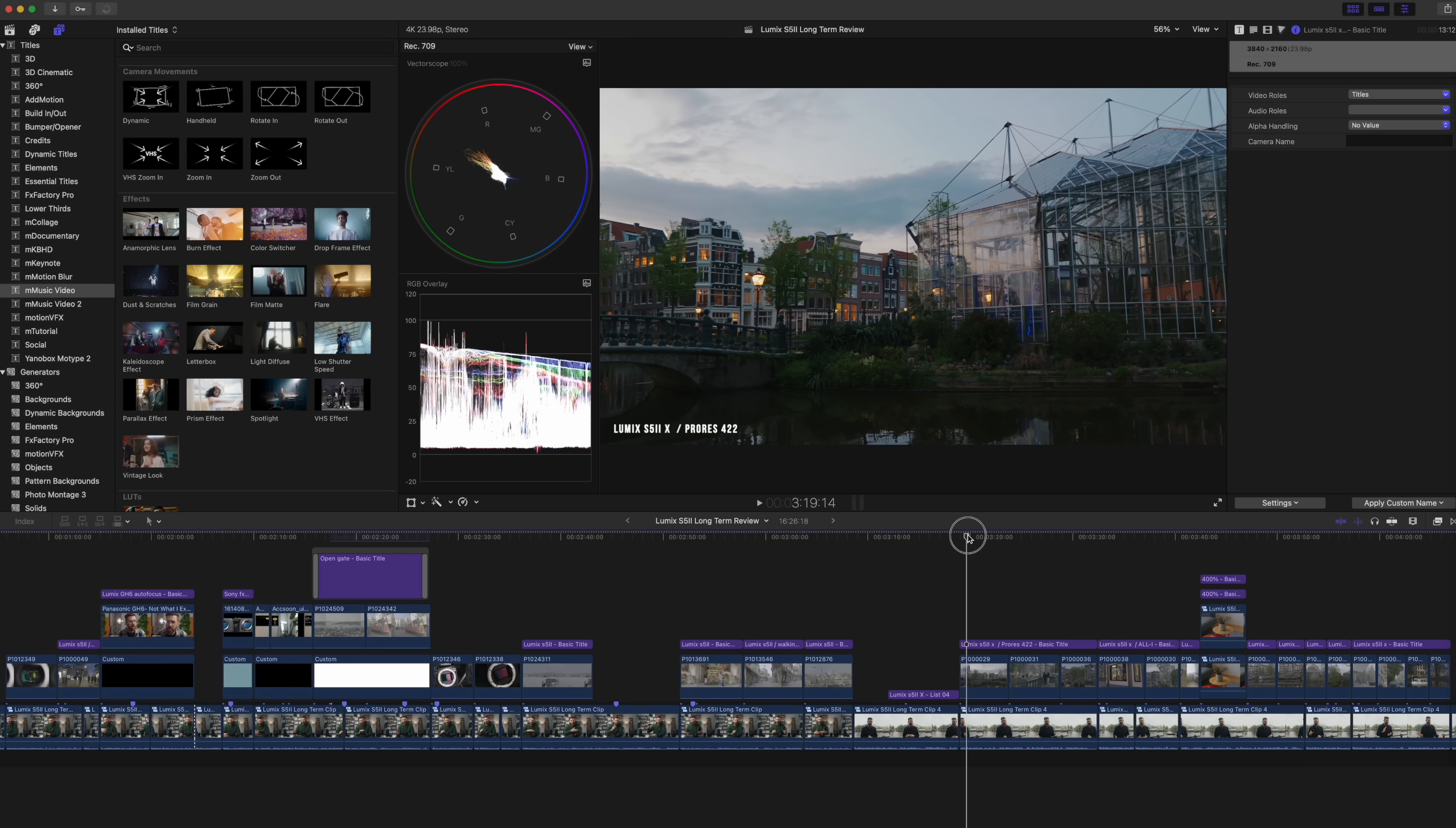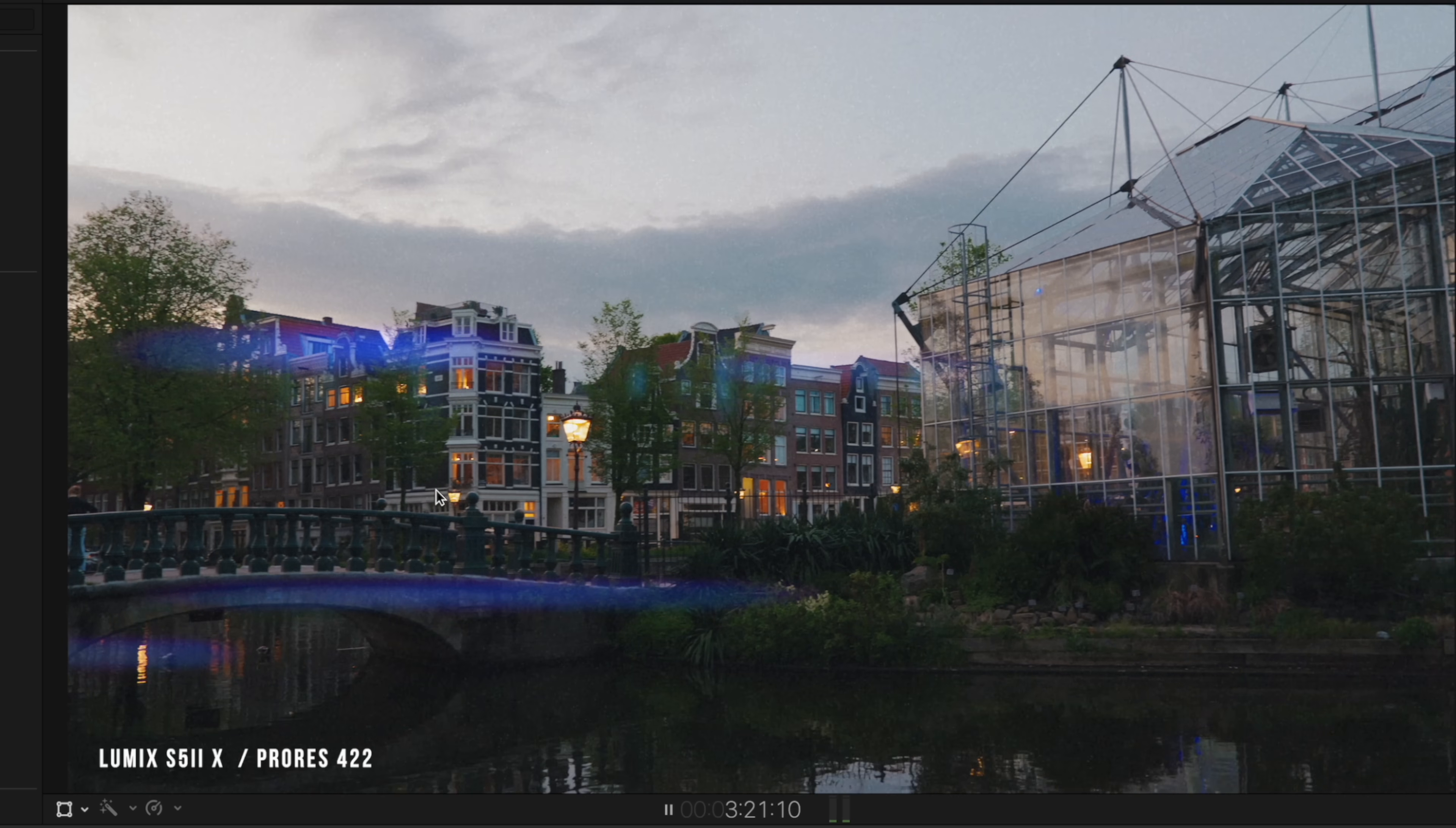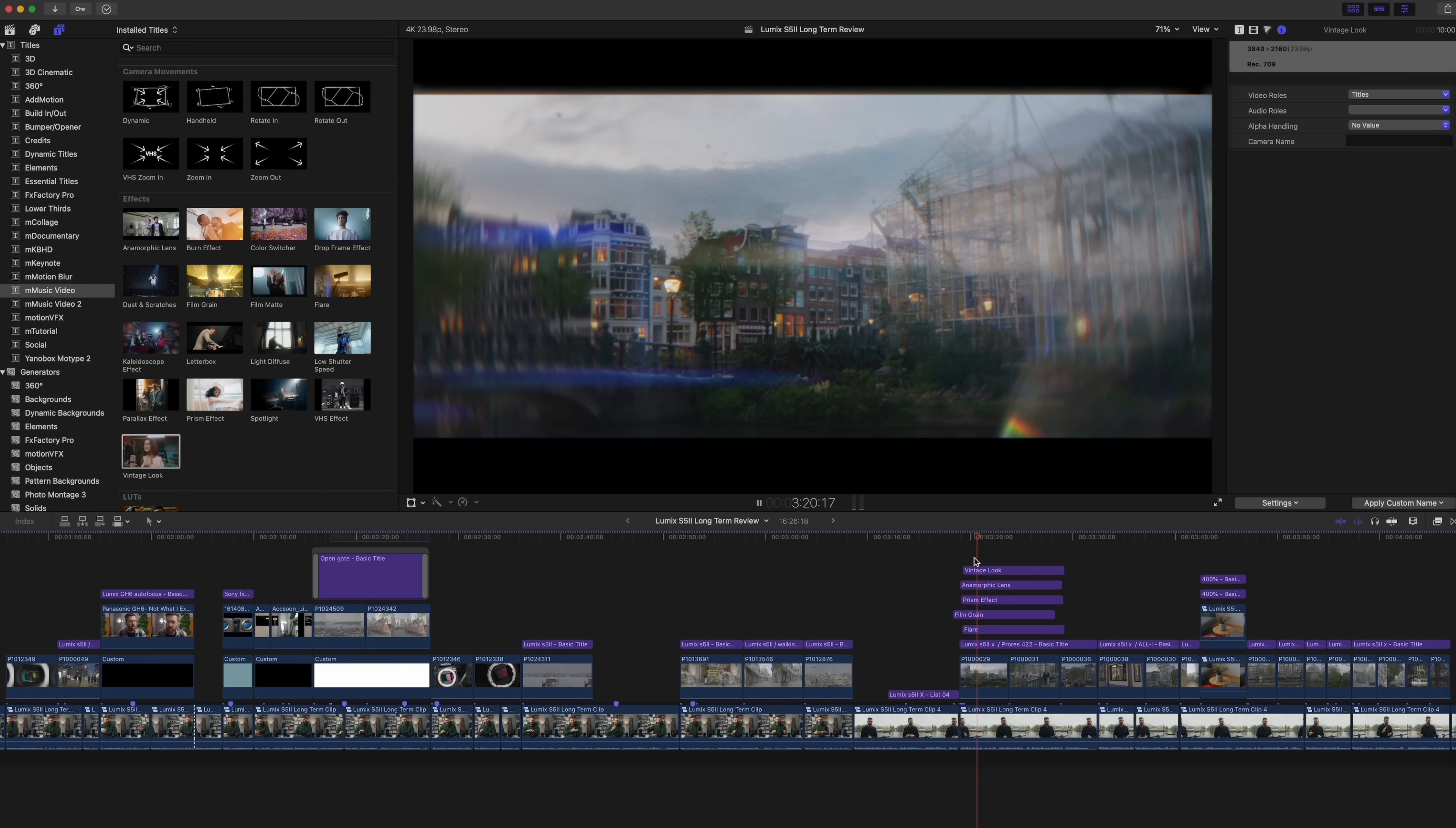Let's try that. Do some 4k ProRes clips. Let's see what I can add on top. How about a lens flare? Still good. Maybe some film grain. Still smooth. Anamorphic lens, prism effect, a vintage look. This is going overboard, but it's still all working.